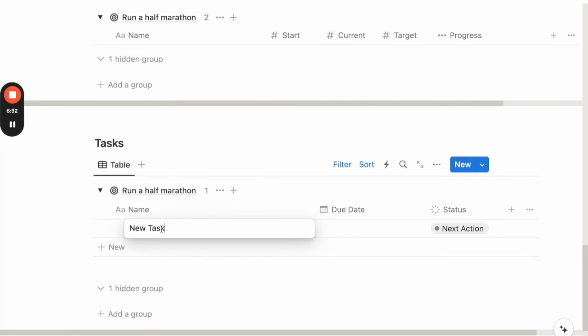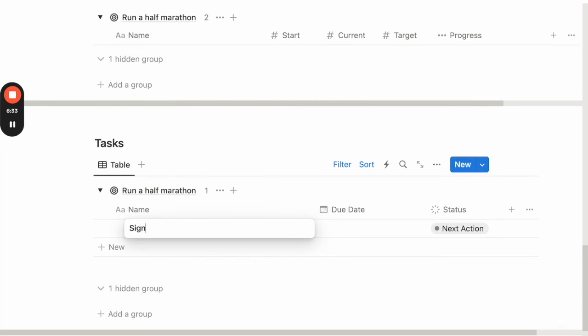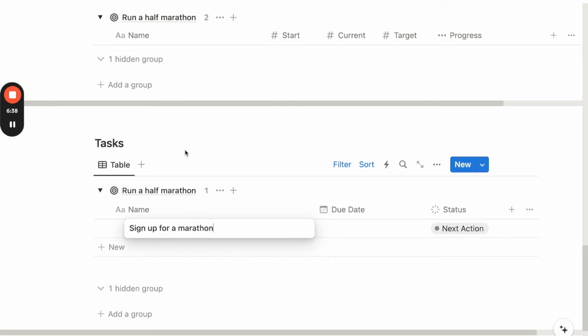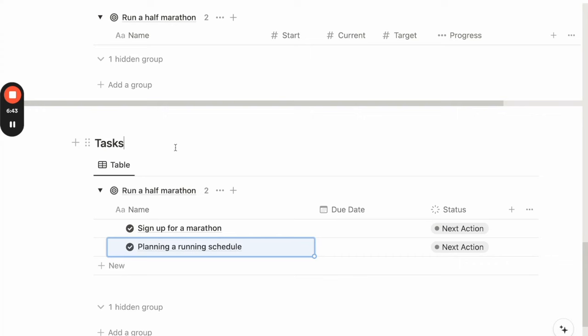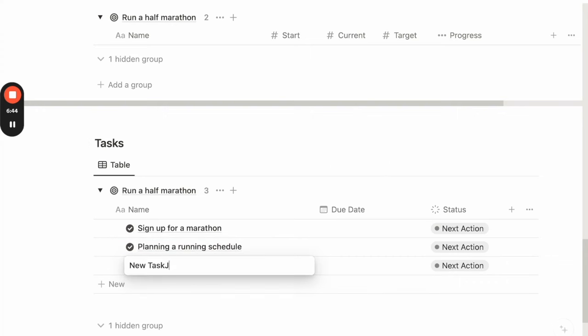So this could be something like signing up for a marathon, planning a running schedule, and also perhaps joining a running club.